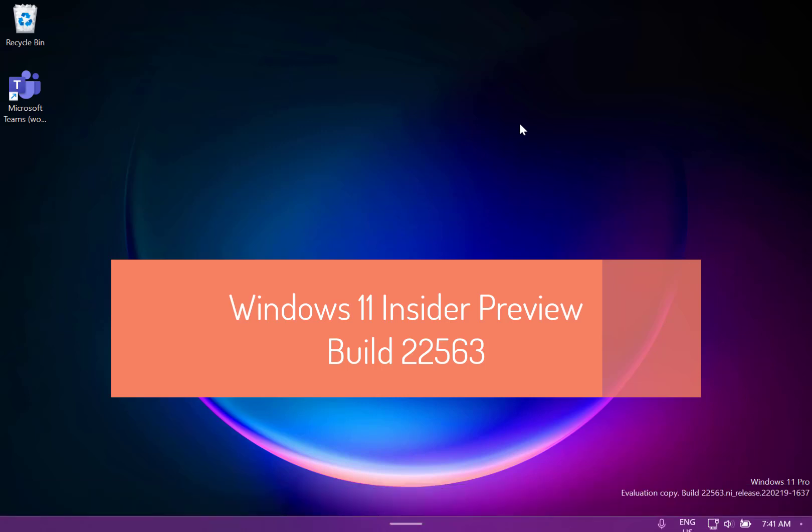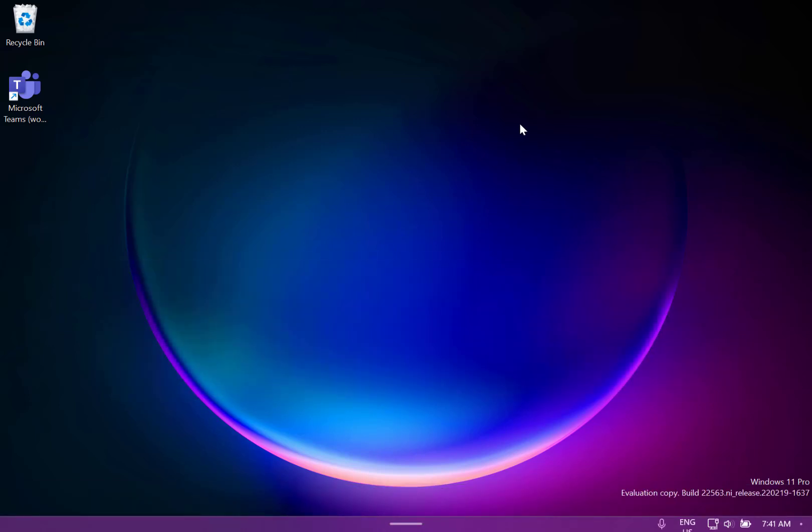Welcome to a video from theditchlifestyle.com. New Windows 11 build to look at. This is 22563 for Windows Insiders on the dev channel and I'm on my Surface Go in tablet mode because there's a couple of tablet features I wanted to show you in this new build.